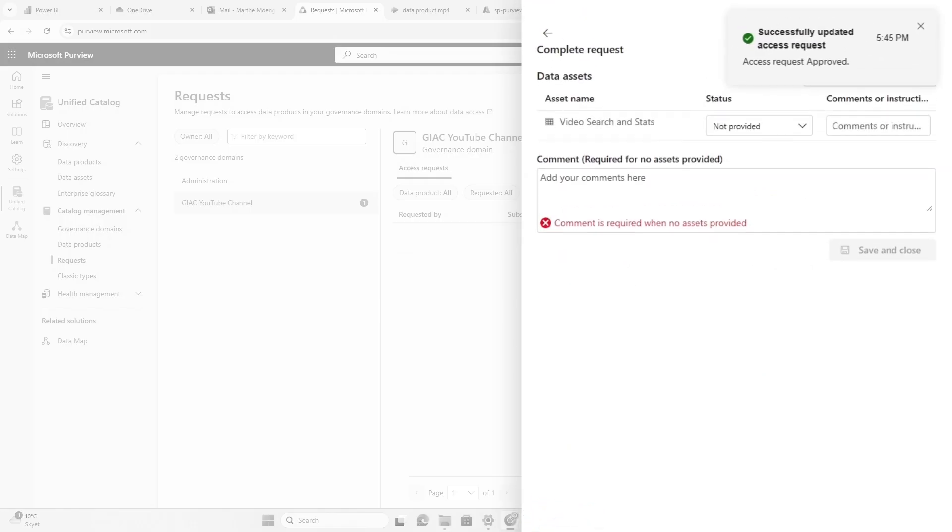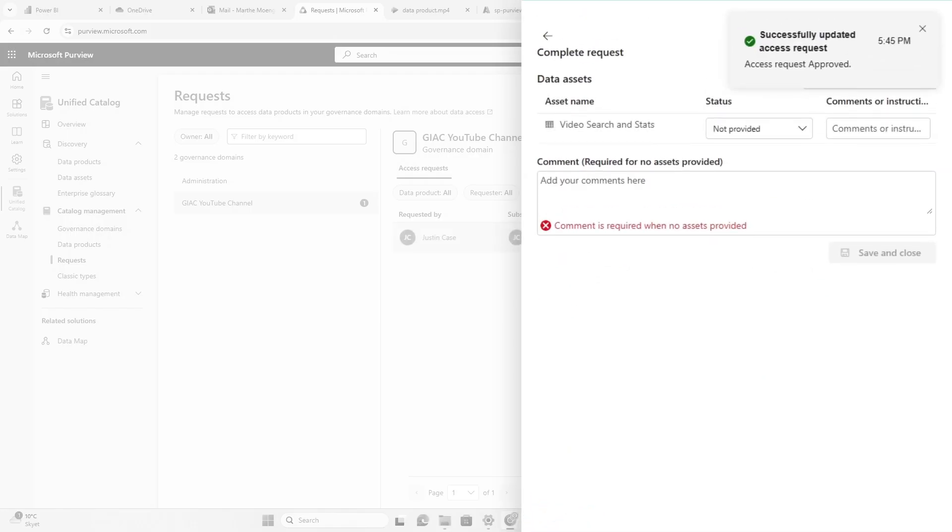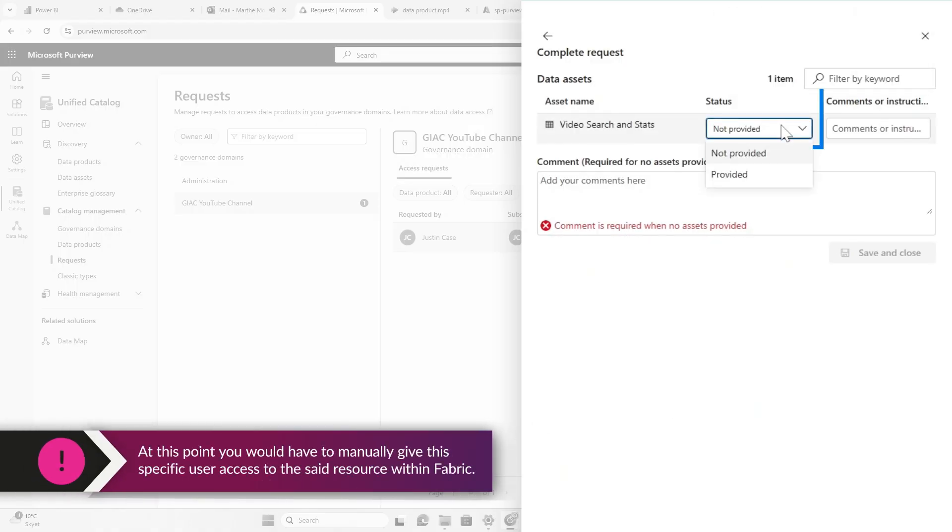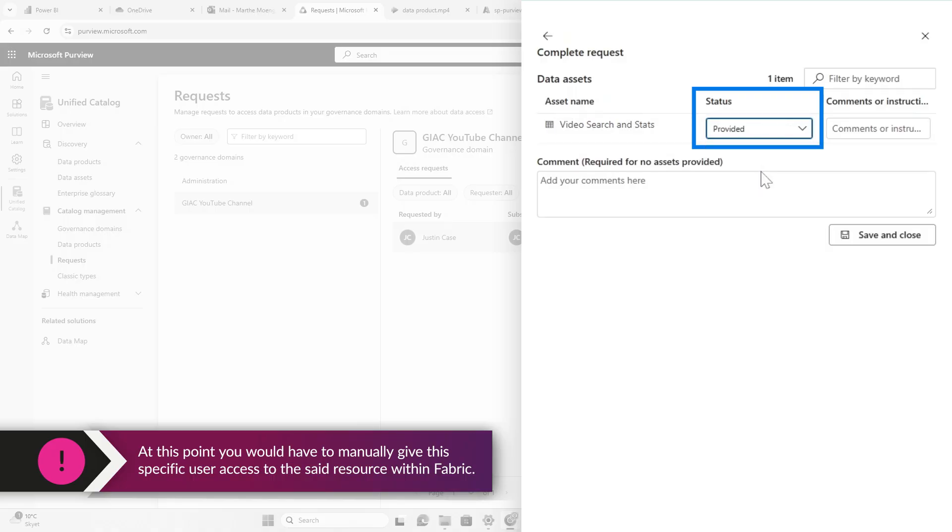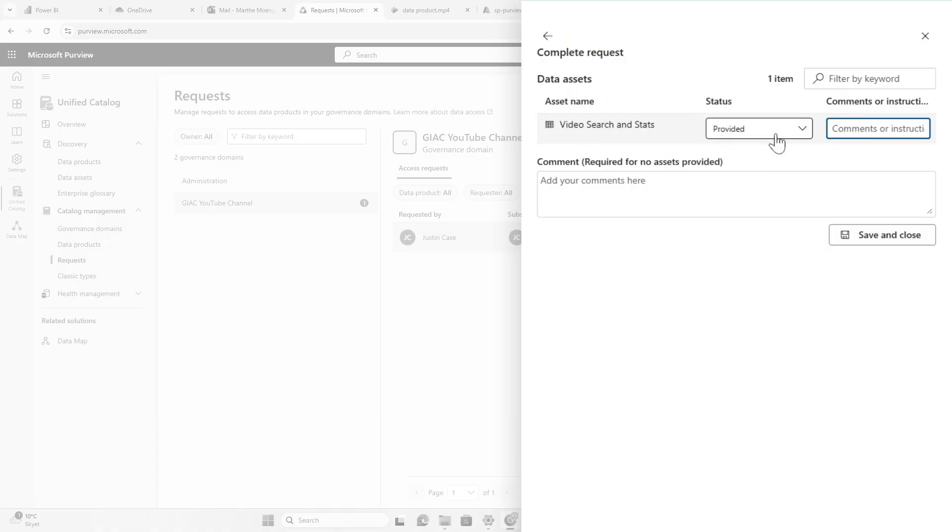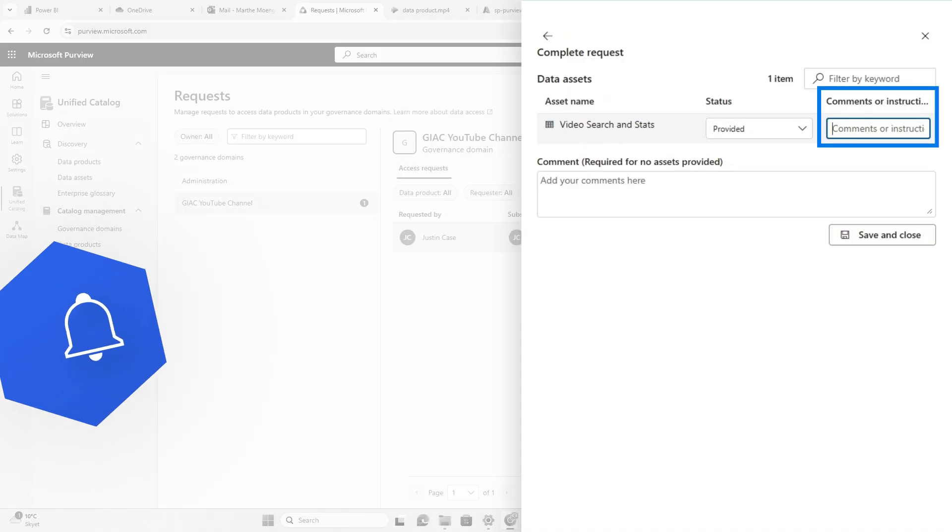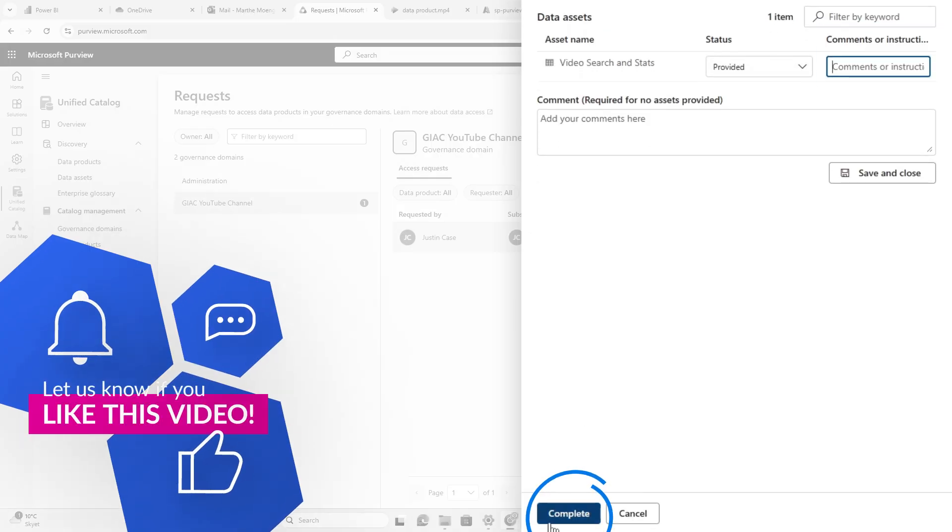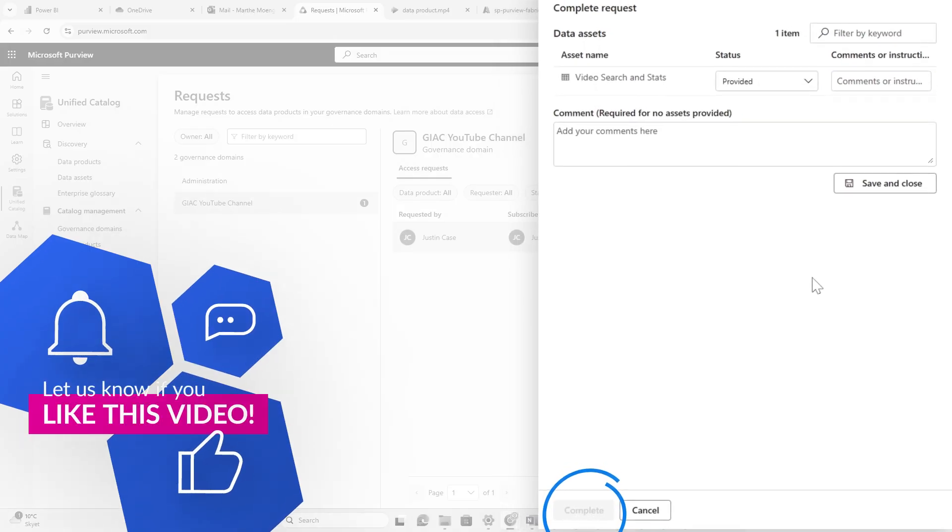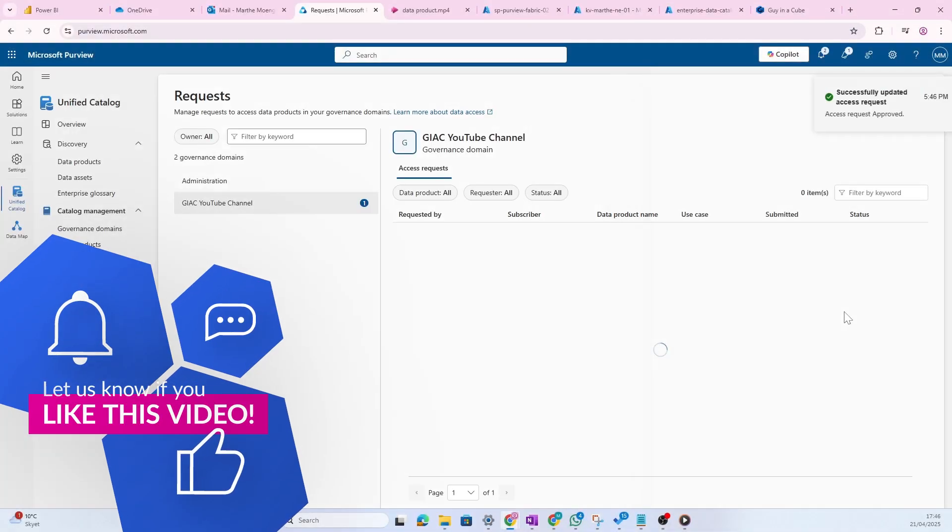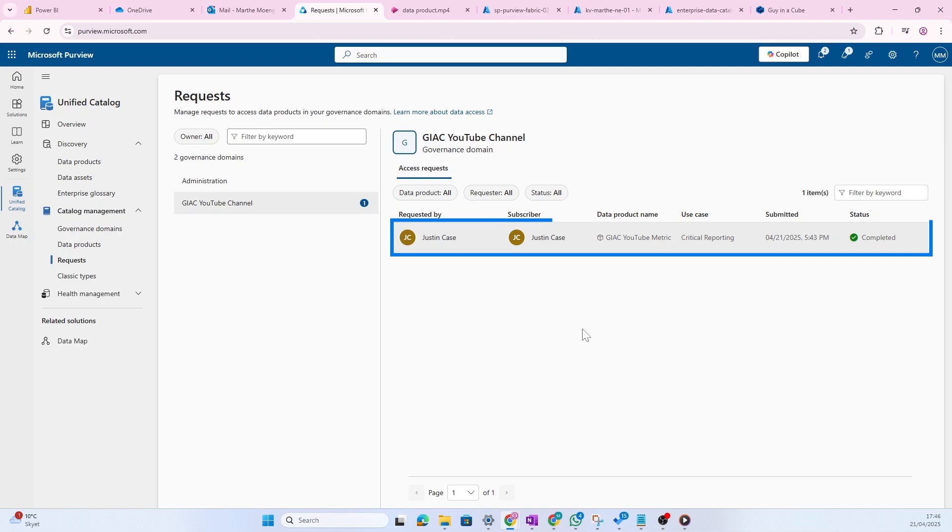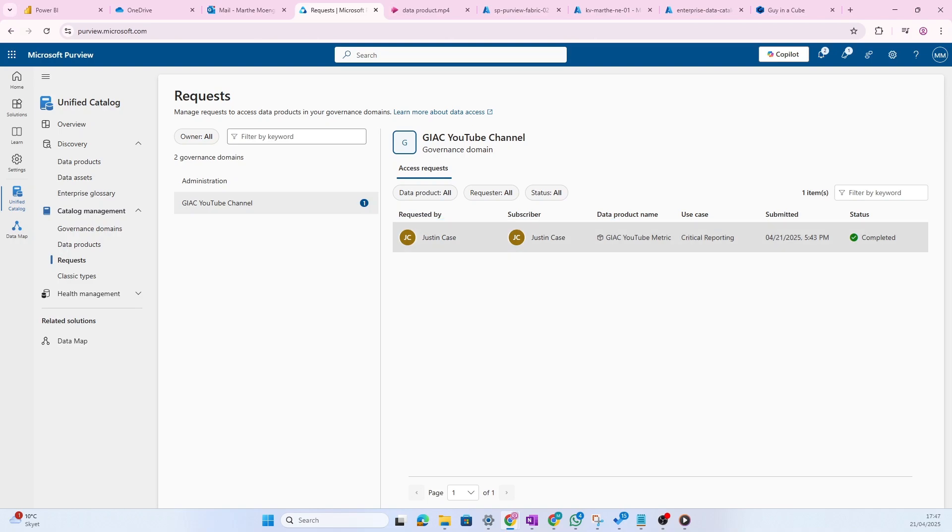The next step will be for the actual data access provider to go physically into Fabric, for instance, and provide access to, in this case, the Power BI app where this report exists. Now let's say that I've done that. I can say that now it's provided. I have actually given Justin access to the video search and stats. And I can also give some comments or instructions, if that is necessary. And when I'm happy, I can complete that request. Now we see that this status is completed. And Justin is now officially a consumer of the Ganycube YouTube metrics report.